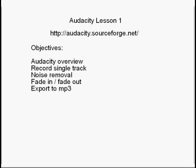We'll record a single track, we'll remove the noise, we'll fade in and fade out and finally export to MP3. But over time we will be able to create a podcast that we can publish to the internet. So let's get on with it.